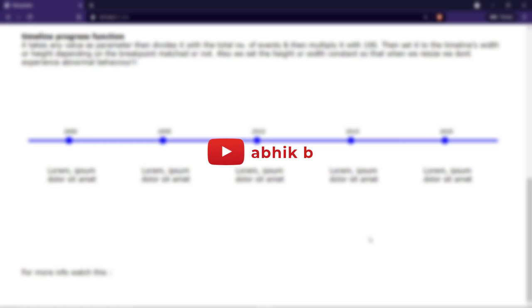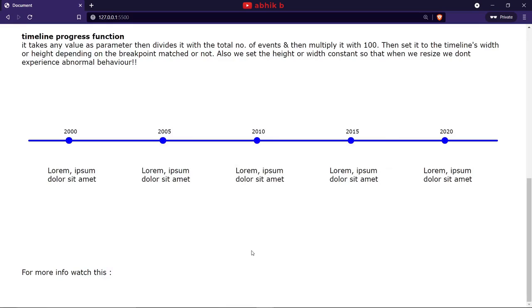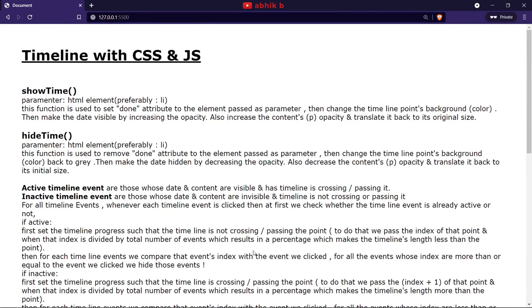Hi there, Obheek here. In this video, we will be creating a timeline with CSS and JavaScript. Let me show you its features one by one.